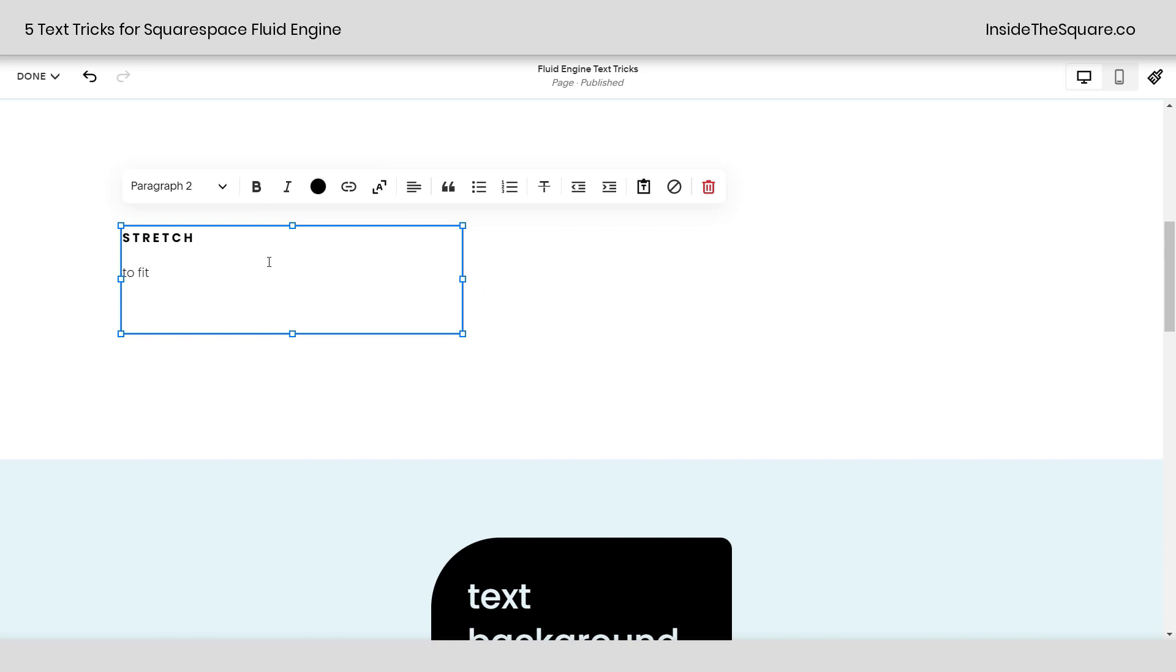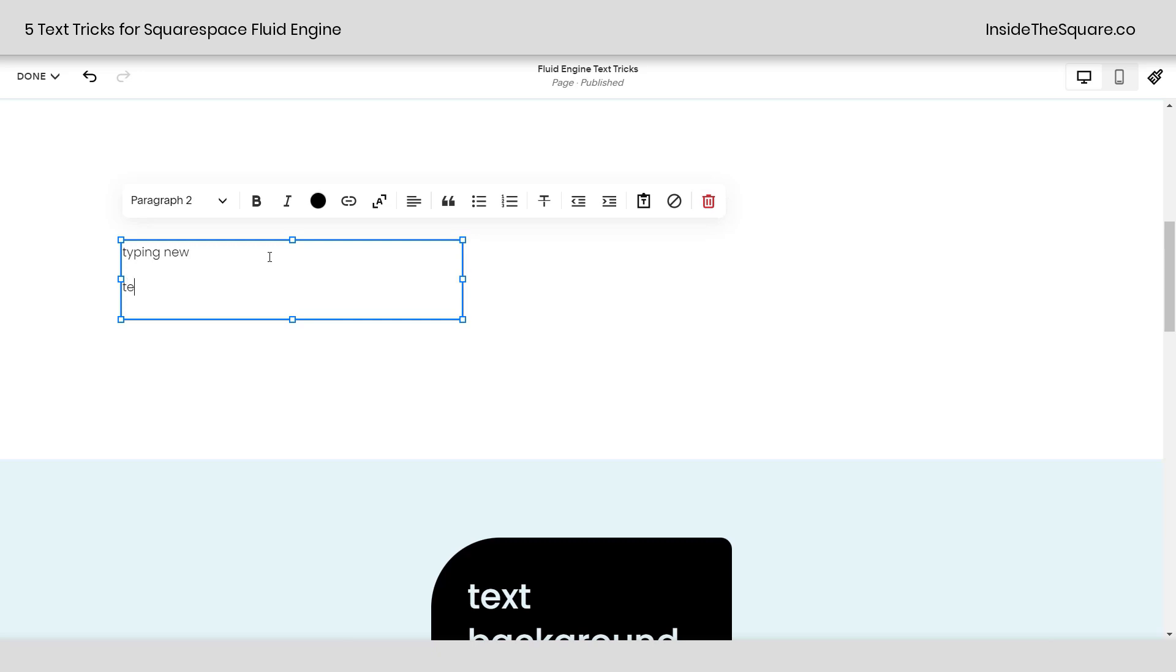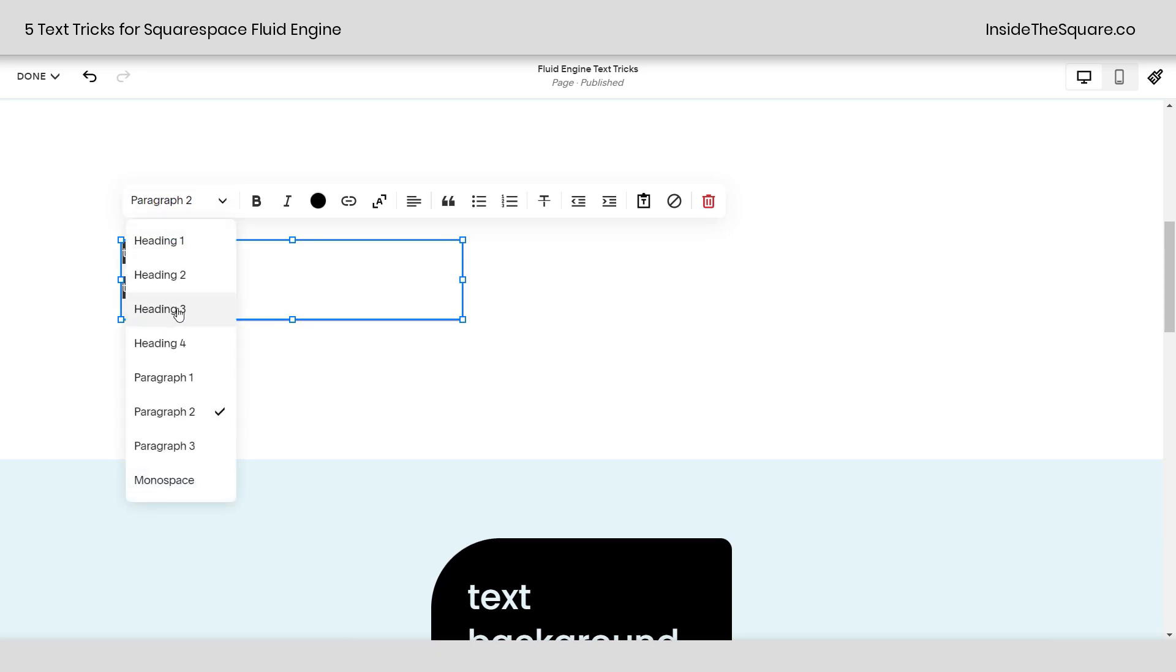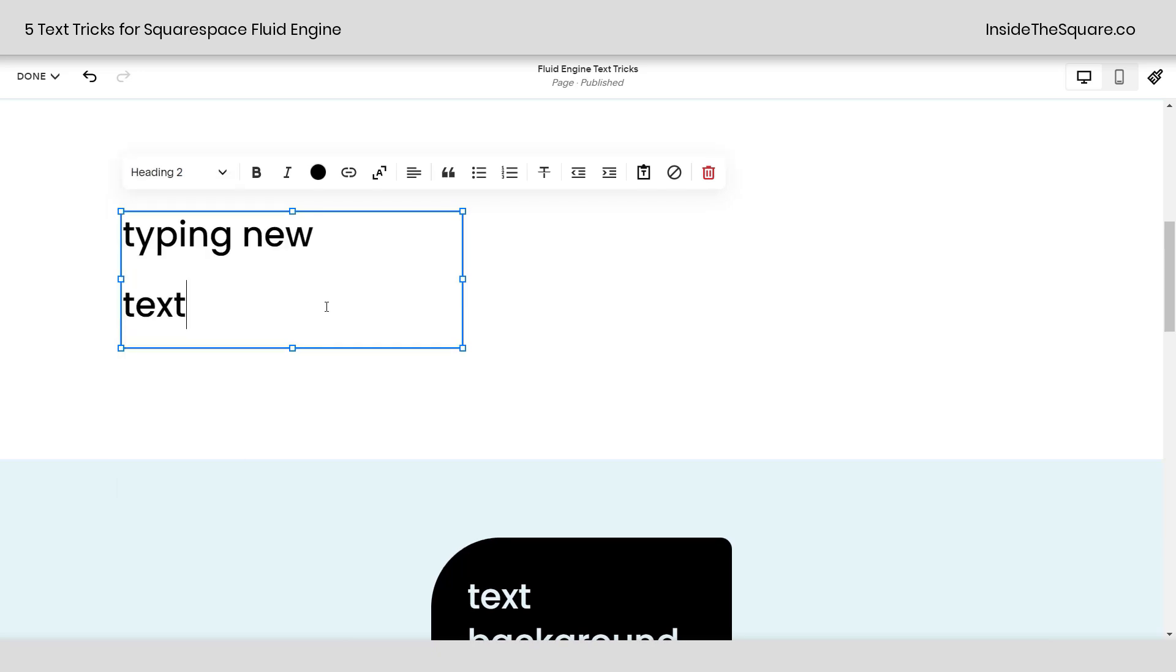Let's go ahead and type some new text here. I'm going to say typing new text and I put the word text on its own line. Again, we're in paragraph 2. We can change this to a different font size like maybe heading 2. There we go. That's what that looks like.